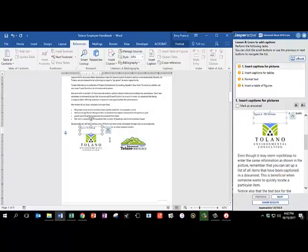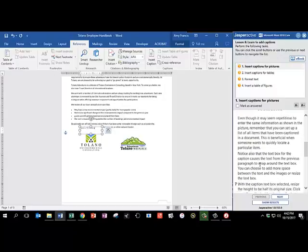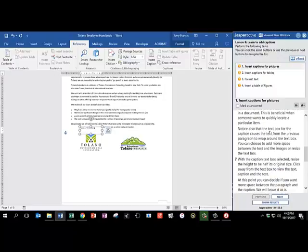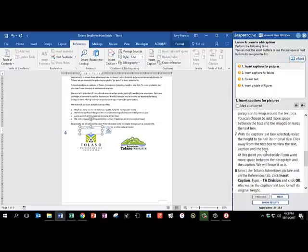There is our caption. Even though it may seem repetitious to enter the same information as shown in the picture, remember that you can set up a list of all items that have been captioned in a document. This is beneficial when someone wants to quickly locate a particular item. Notice also that the text box for the caption causes the text from the previous paragraph to wrap around the text box. You can choose to add more space between the text and the images or resize the text box. With the caption box selected, I'm going to click on one of the edges. Resize the height to be half its original size. Click away from the text box to view the text, caption, and the text.